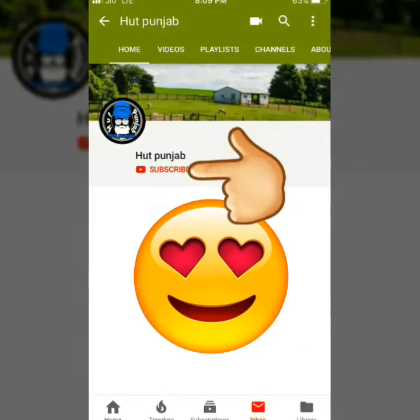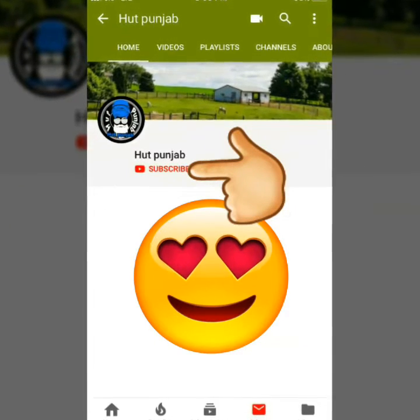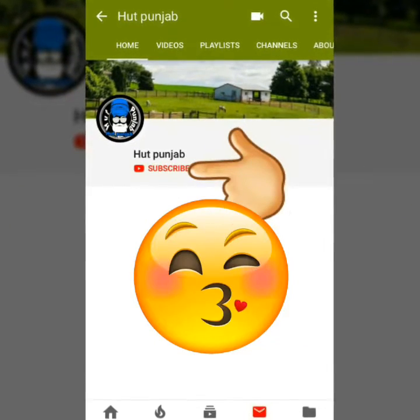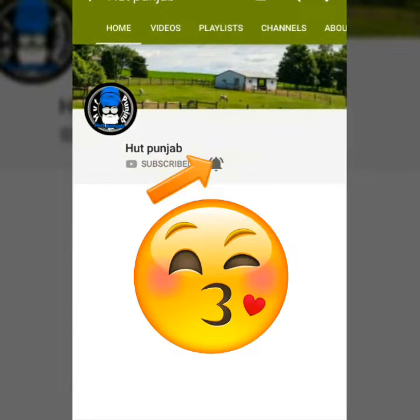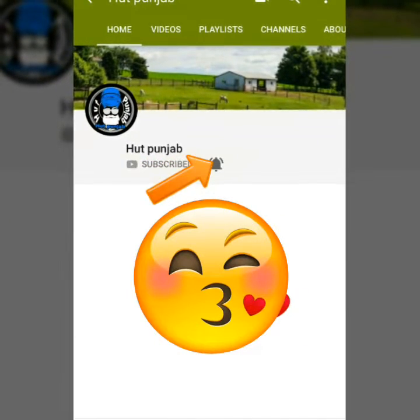Subscribe to this channel and click the like button and subscribe to our channel.